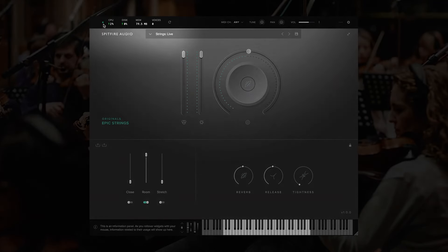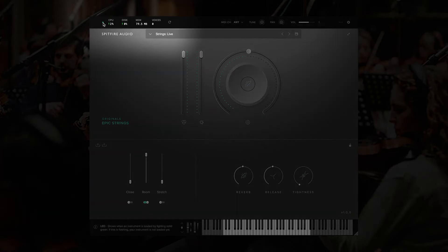Starting at the top left, we have the LED. This shows when an instrument is loaded by lighting solid green. If it's flashing red and green, that means the instrument is not loaded into RAM yet.